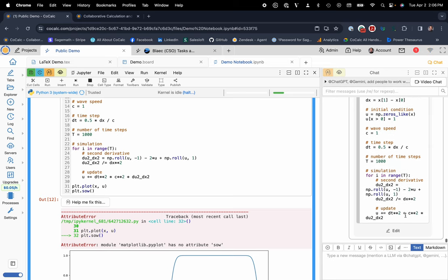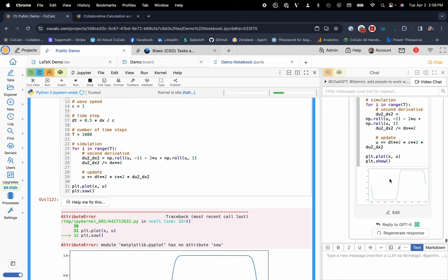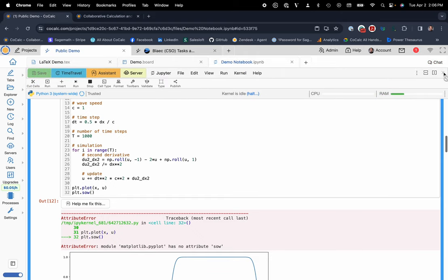So those are just some really nice carrots that help enable a real-time collaborative interface for Jupyter Notebooks. You can video chat with your colleagues as well if you'd like.